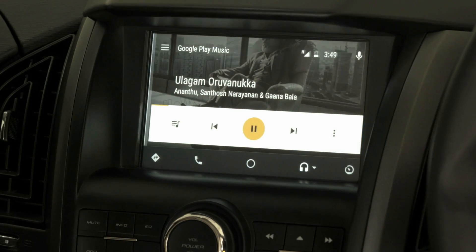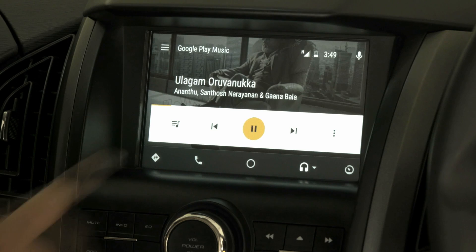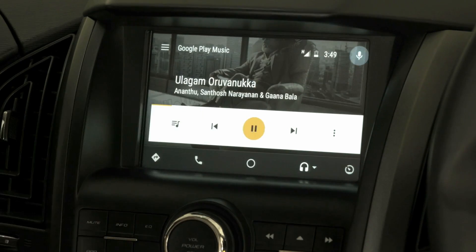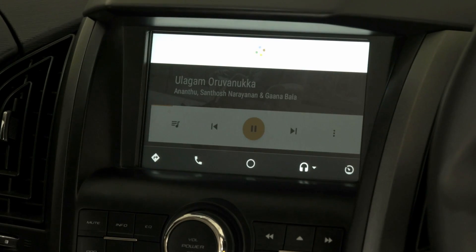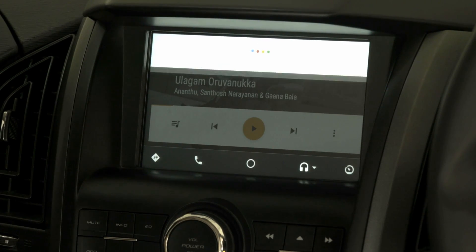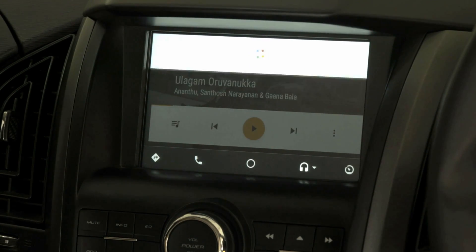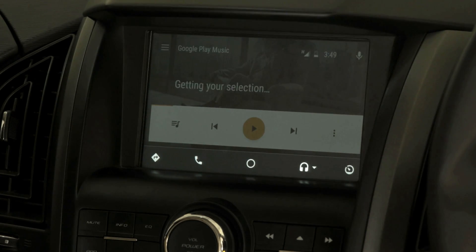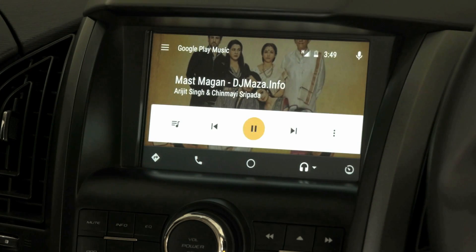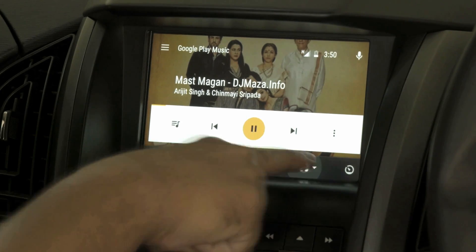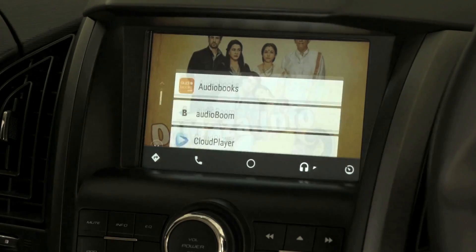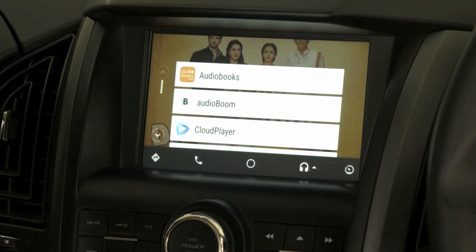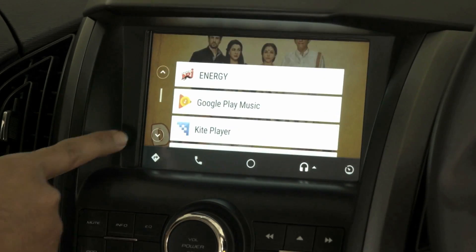Music can also be controlled using voice commands by clicking the mic button — for example, saying 'Play Mast Magan.' On clicking the music button again, it displays some of the music apps supported by Android Auto.